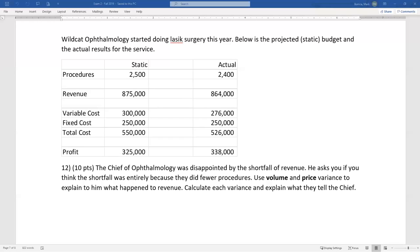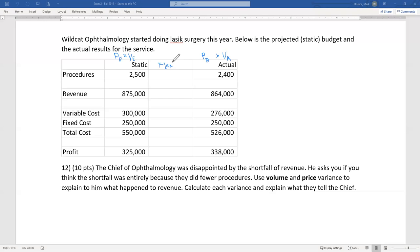The first thing to jot down is the framework: Static = price expected × volume expected. Actual = price actual × volume actual. Flex = price expected × volume actual. We had a shortfall of 100 procedures — they did 100 fewer than expected.